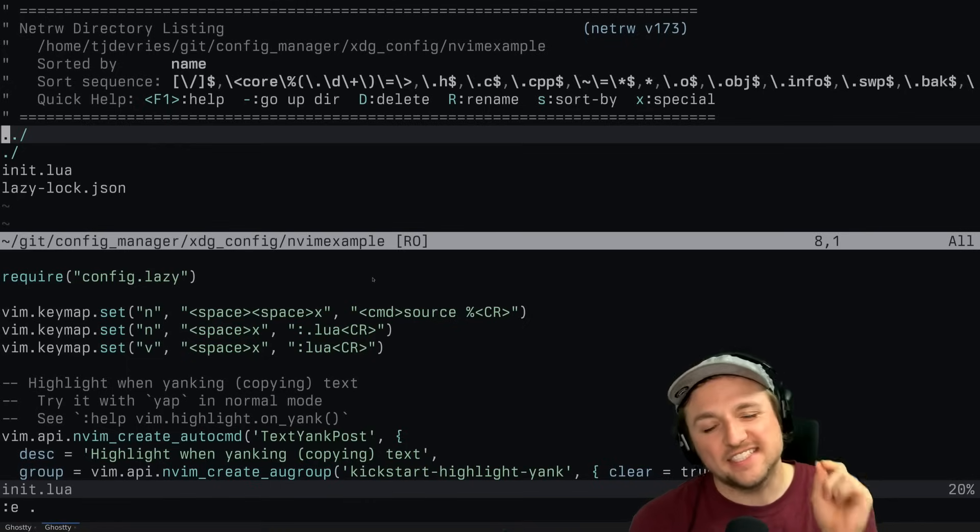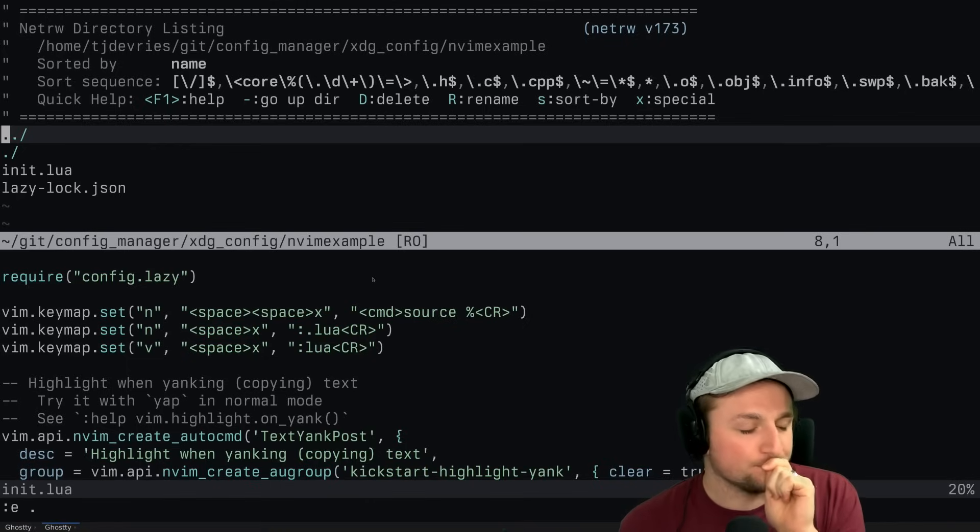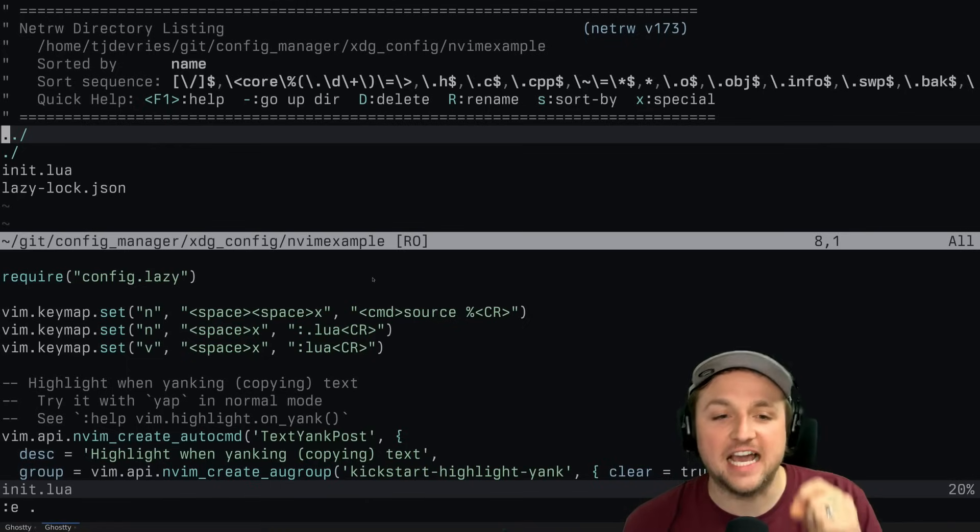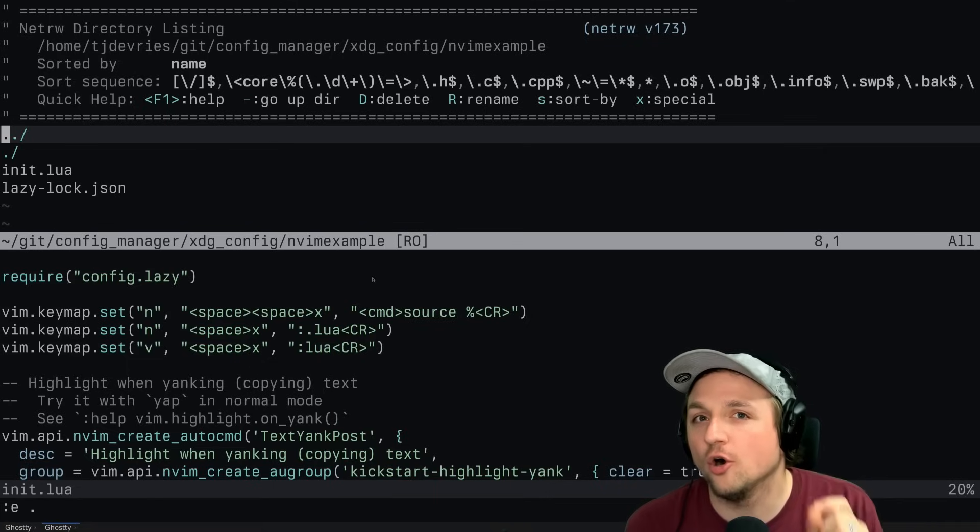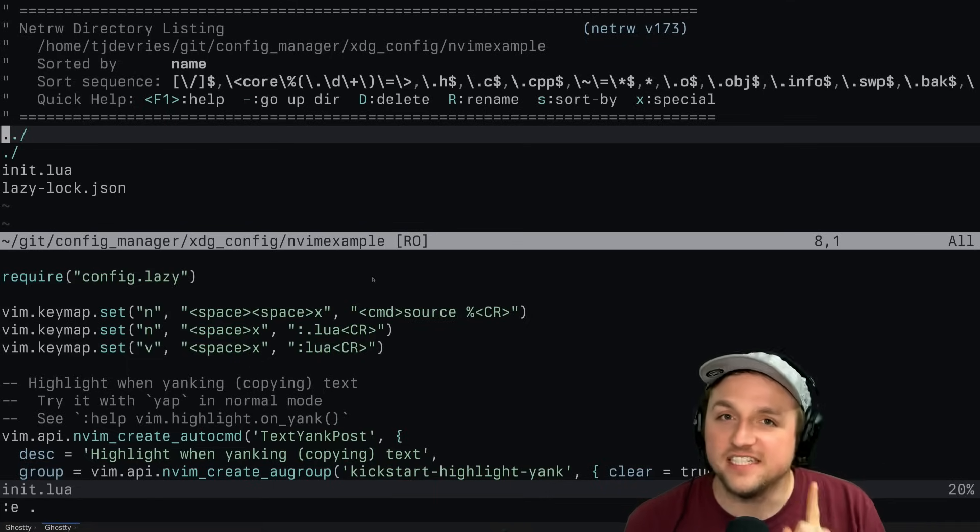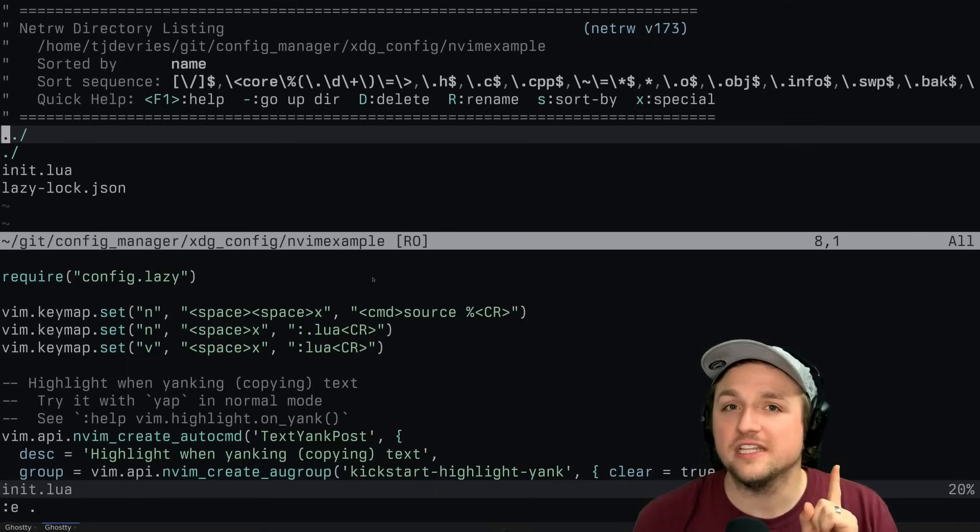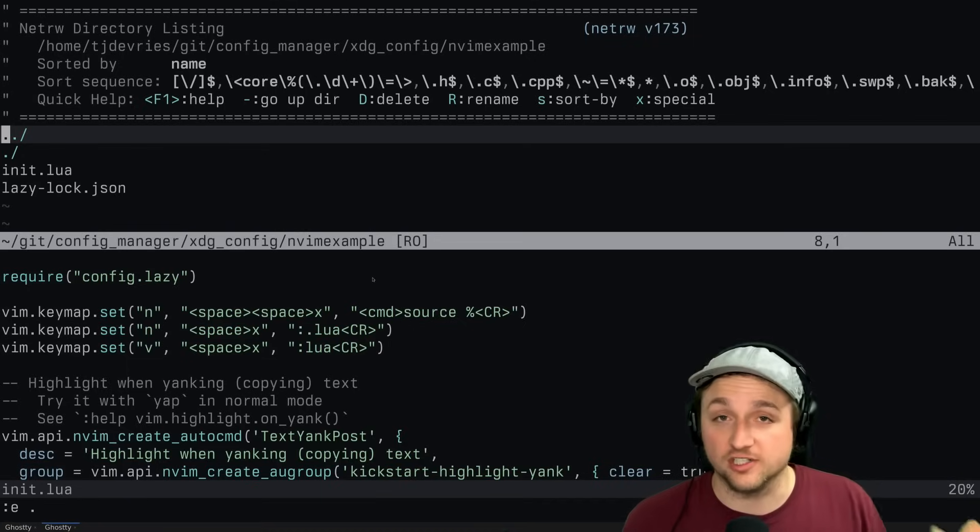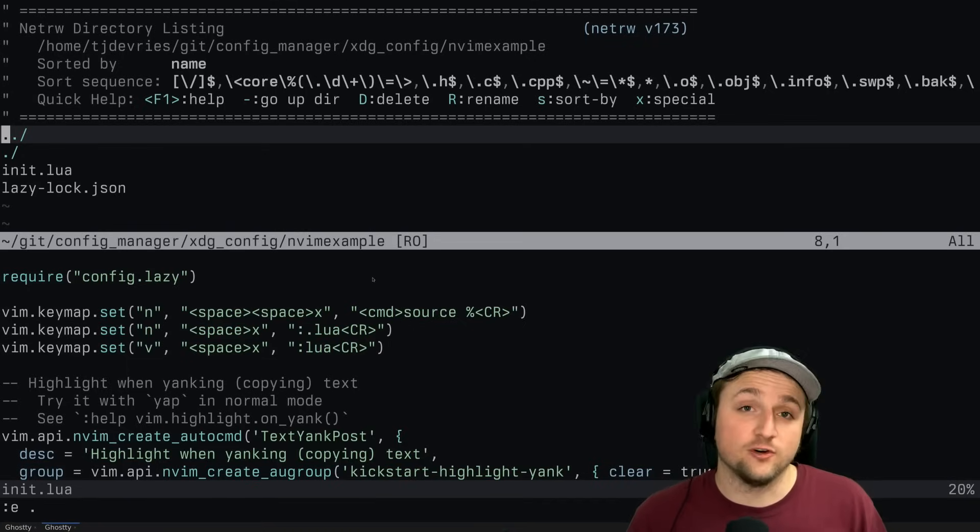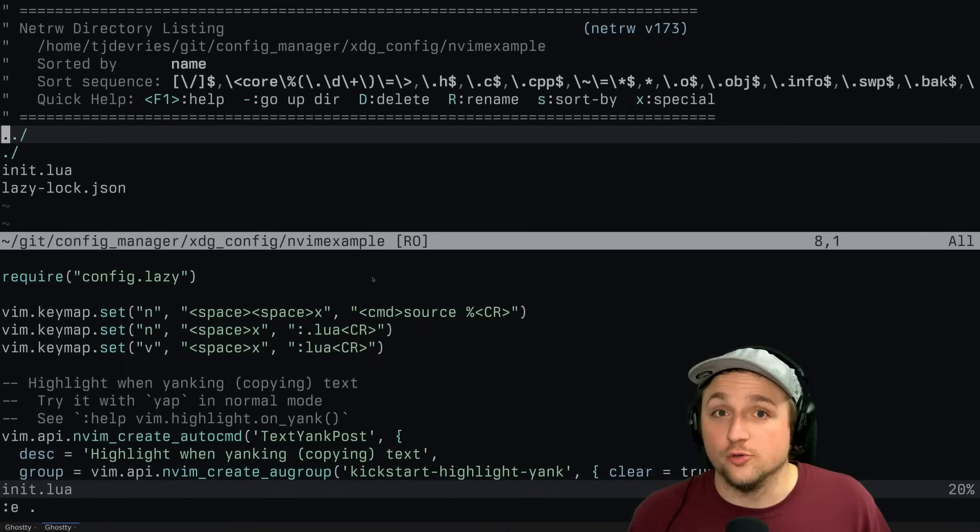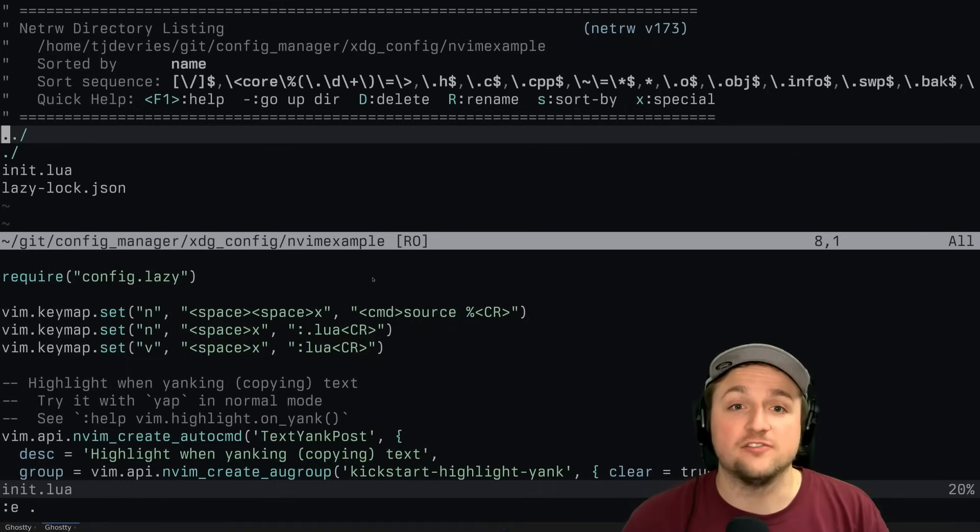And then the second thing you might think here is oh, maybe I should be putting this in config.lazy.lua. Almost. The only difference is NeoVim only looks for Lua files to require inside of folders that have Lua as sort of its top level folder.